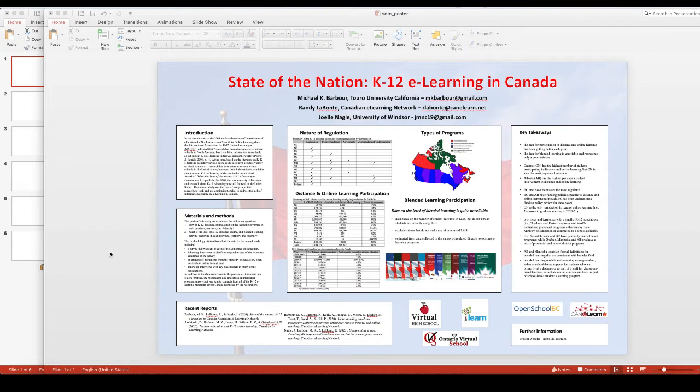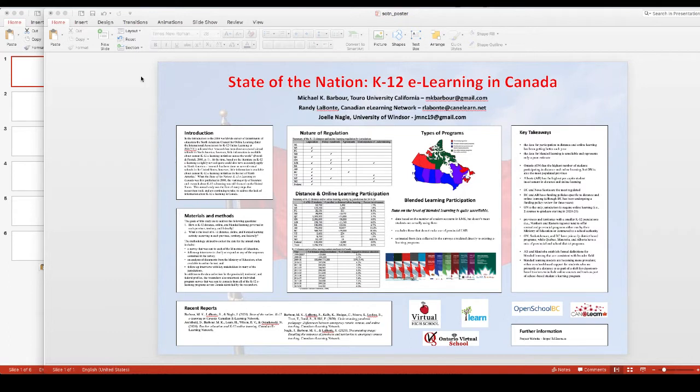Now for the purposes of the recorded presentation, obviously this is a little bit difficult for folks to be able to see when they're trying to understand the poster. So what I will do is I will actually go to my screen capture program and I will essentially capture the screen that's here.